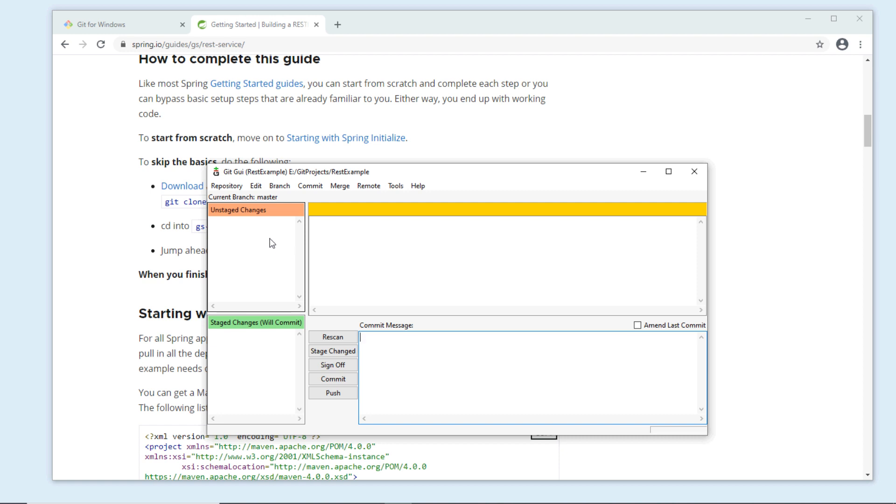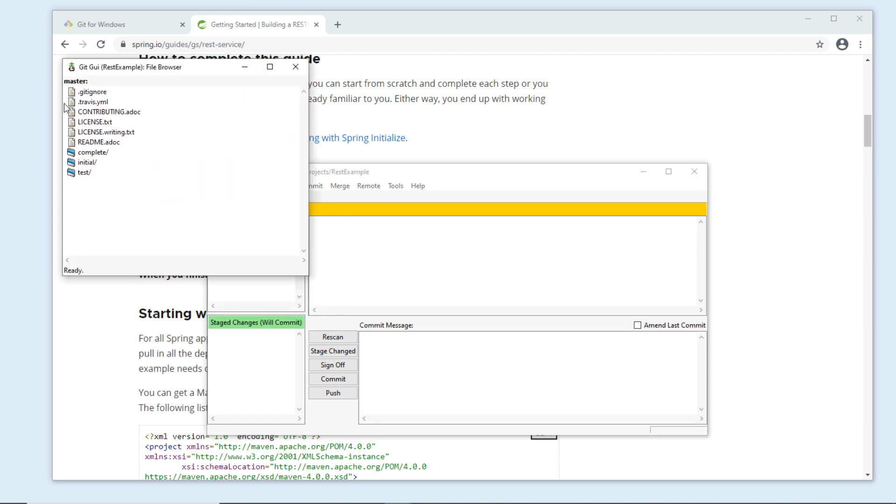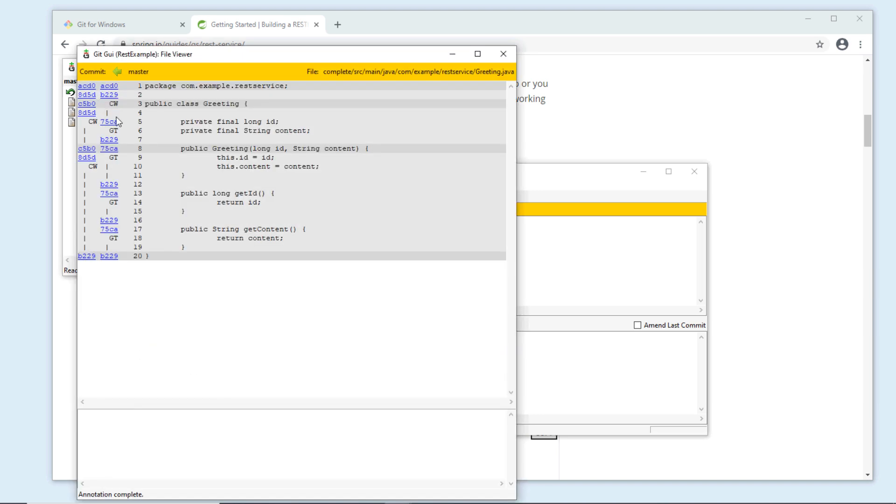Then you can browse the files of the repository. Click repository menu here and click browse master files here. You can see complete source main Java com rest service. Double-click to see the content of the file.